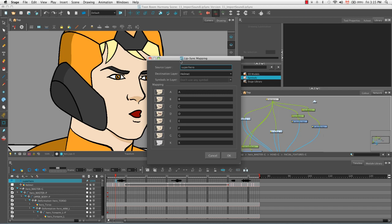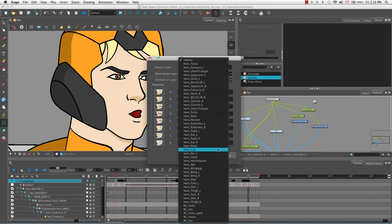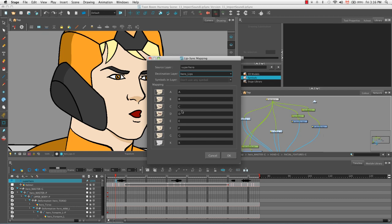In the lip sync mapping dialog box, you can see that our source layer has been accurately selected and that's the sound layer, the superhero sound layer. Then for our destination layer, instead of helmet, from the drop down, let's select hero lips. Here you can see a similar mouth chart to the one that we saw through the Harmony online help. And once again, you can see that the letter represents a specific image. These letters here are actually the letters of the various mouth position drawings on our hero lips layer.